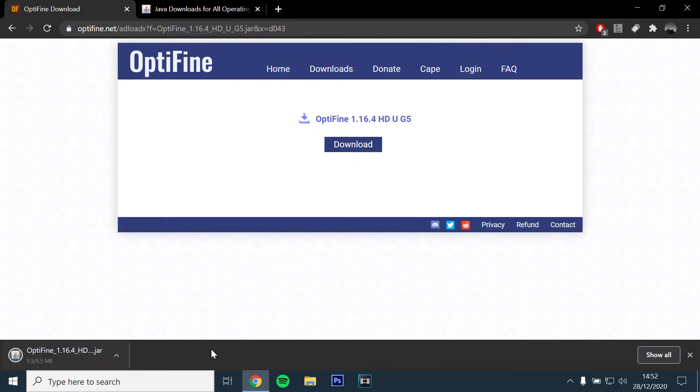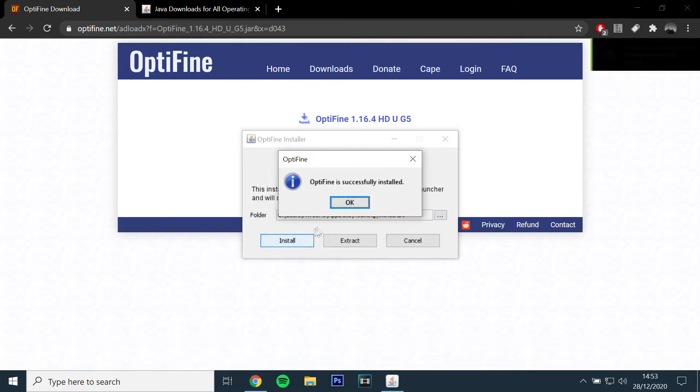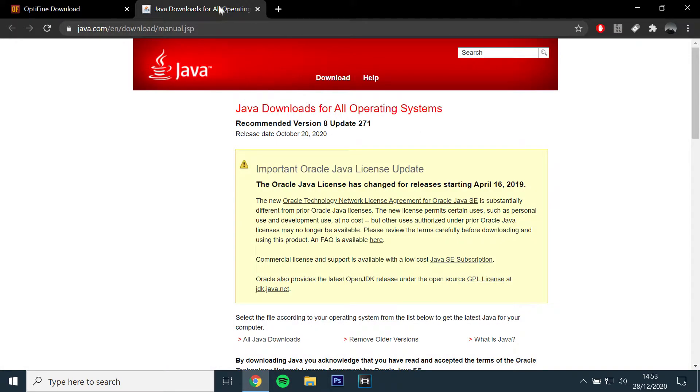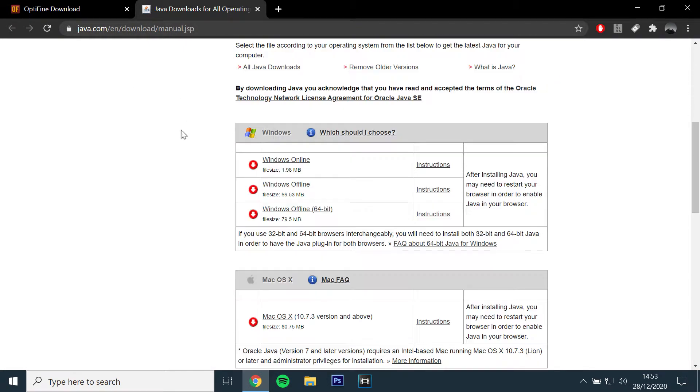Once the file has been downloaded, open it and the launcher should automatically locate your game folder, then click install. If you can't open the file, you'll need to download and install Java. I have also left a link below.